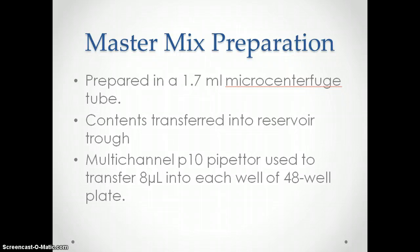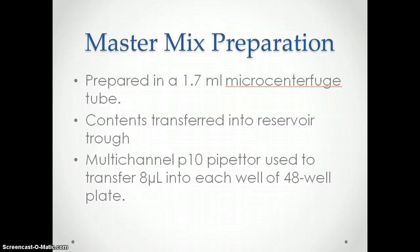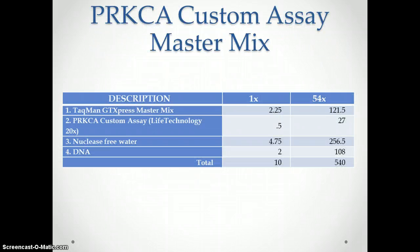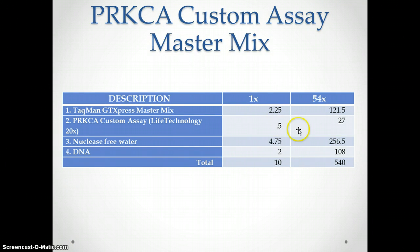I then prepared a master mix in a 1.7 milliliter microcentrifuge tube, which was transferred into a trough. I used a multi-channel P10 pipetter to transfer eight microliters into each well of a 48-well plate. The master mix was prepared 54 times because we had two plates, each with 48 wells.